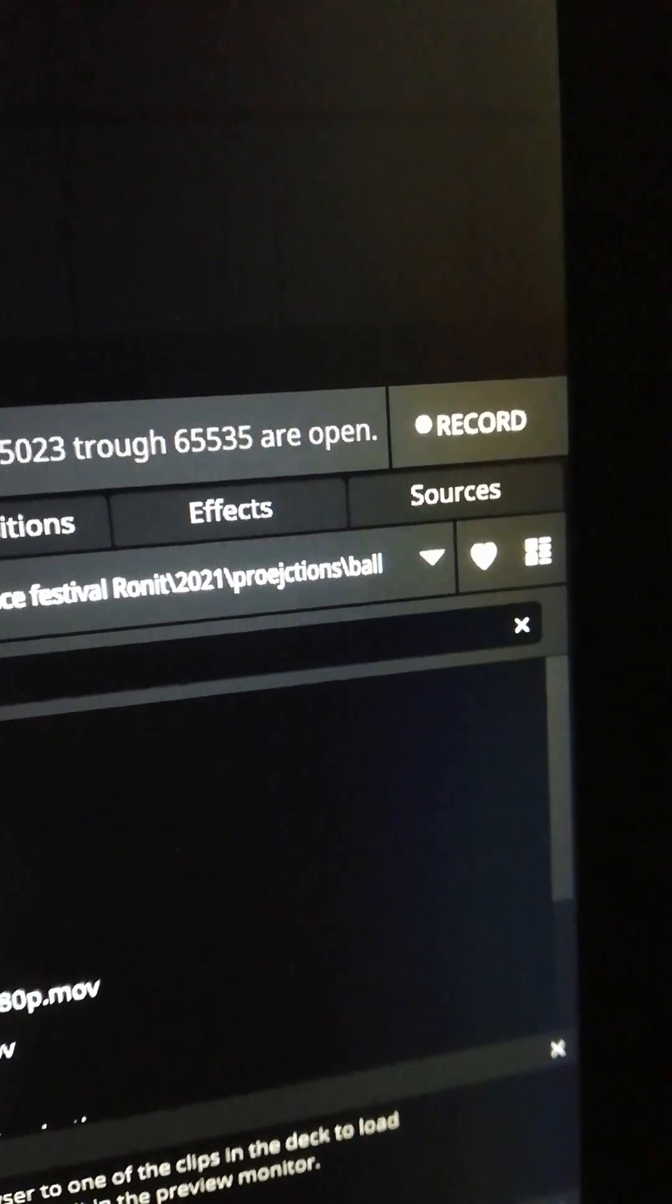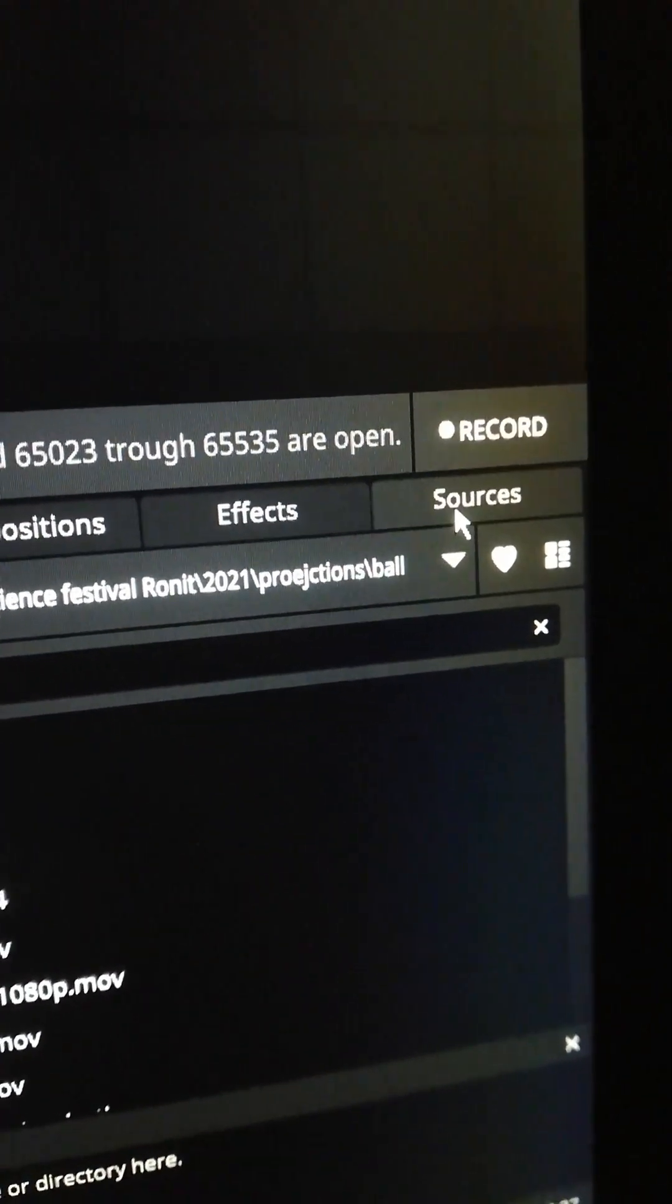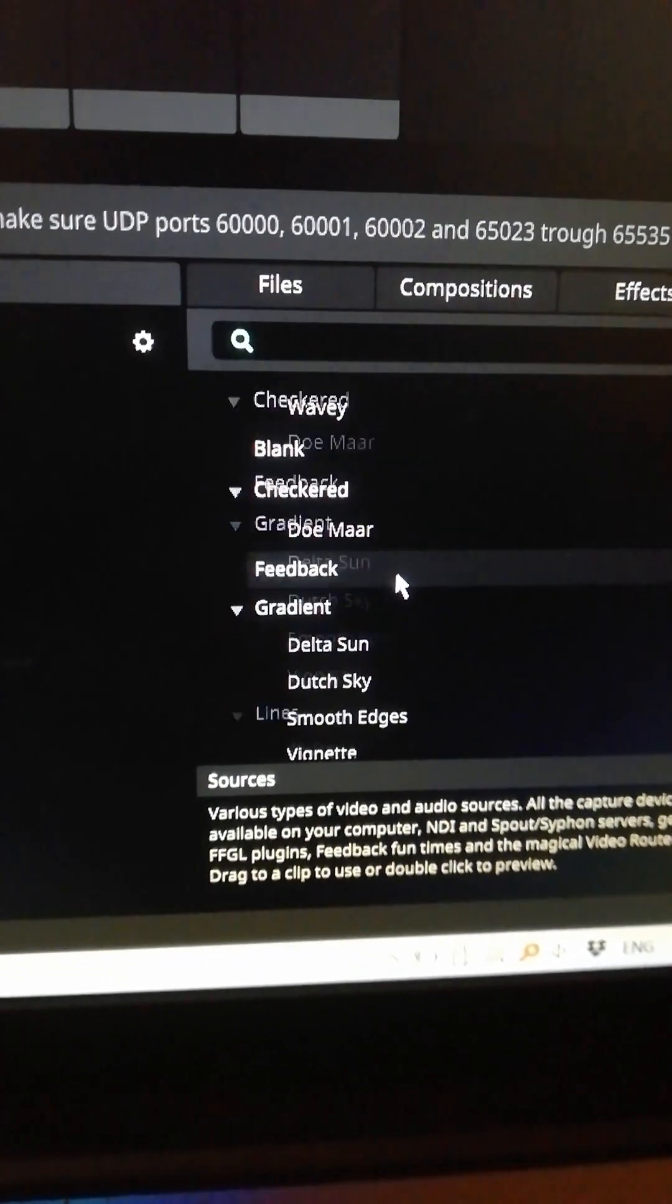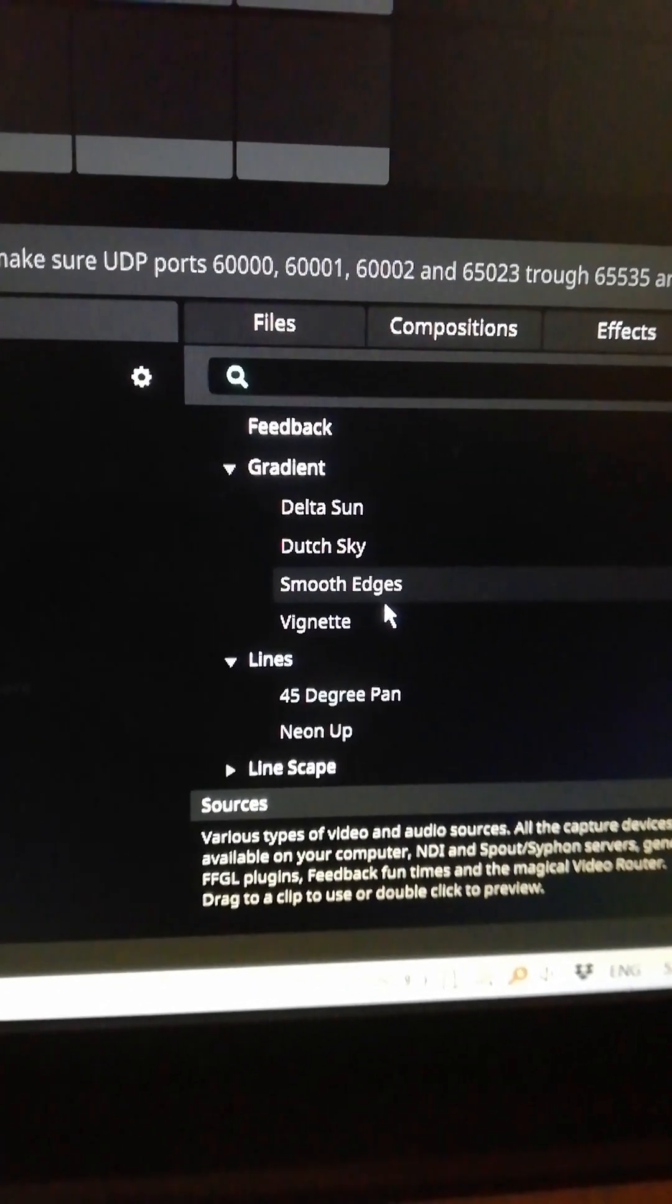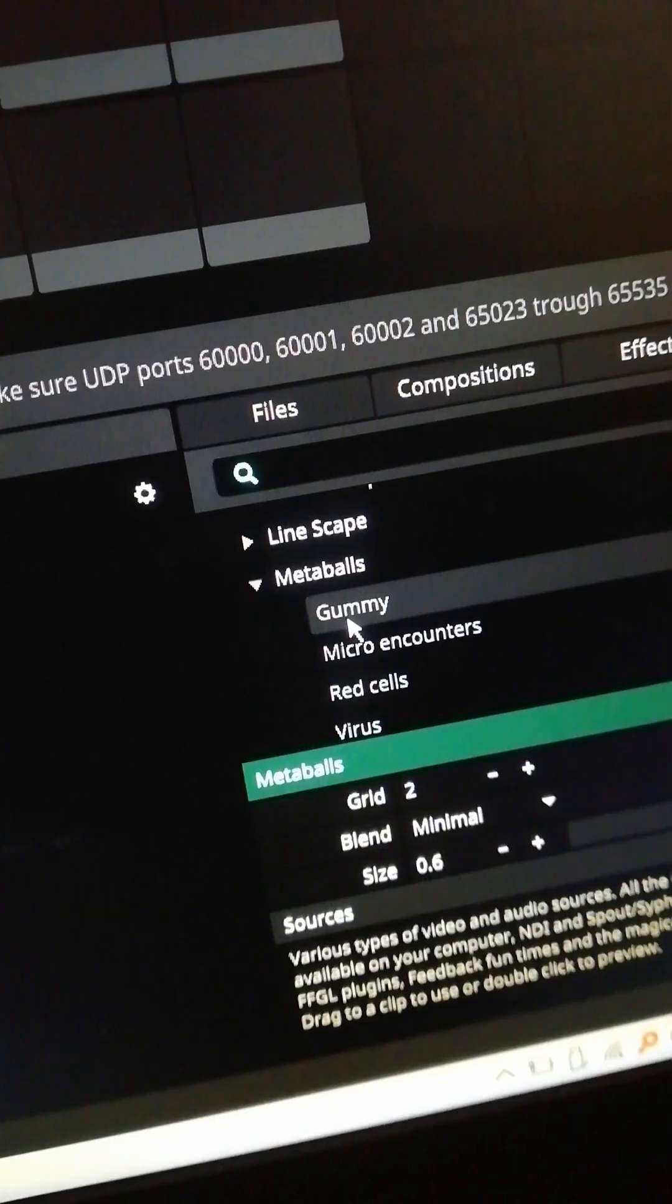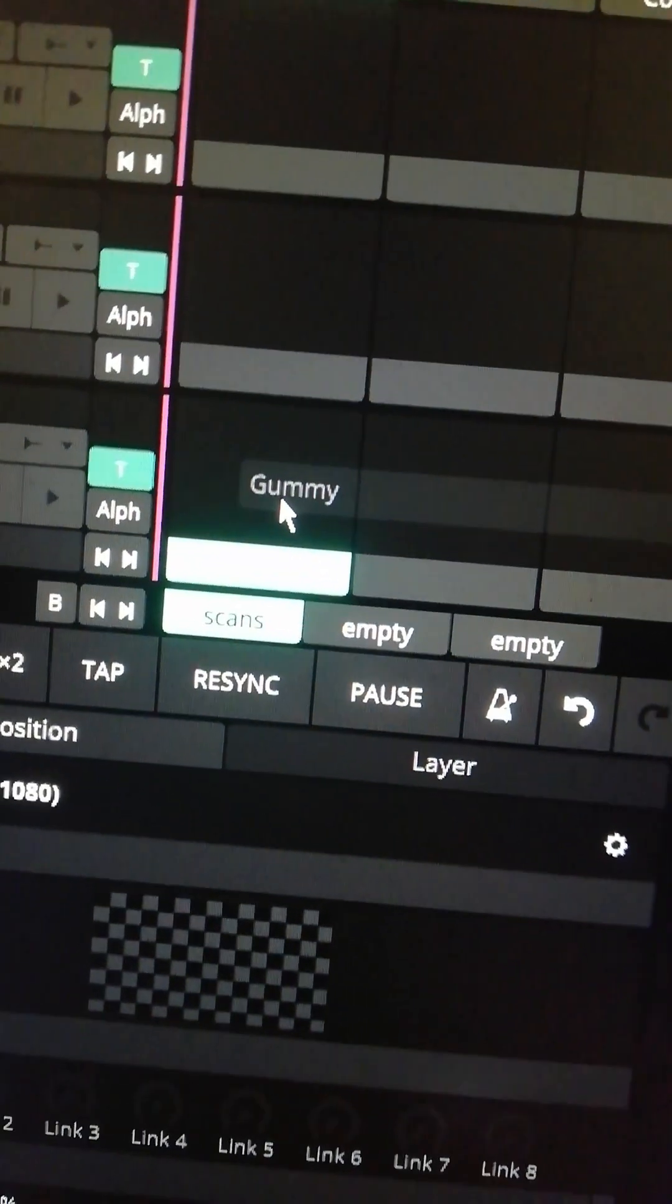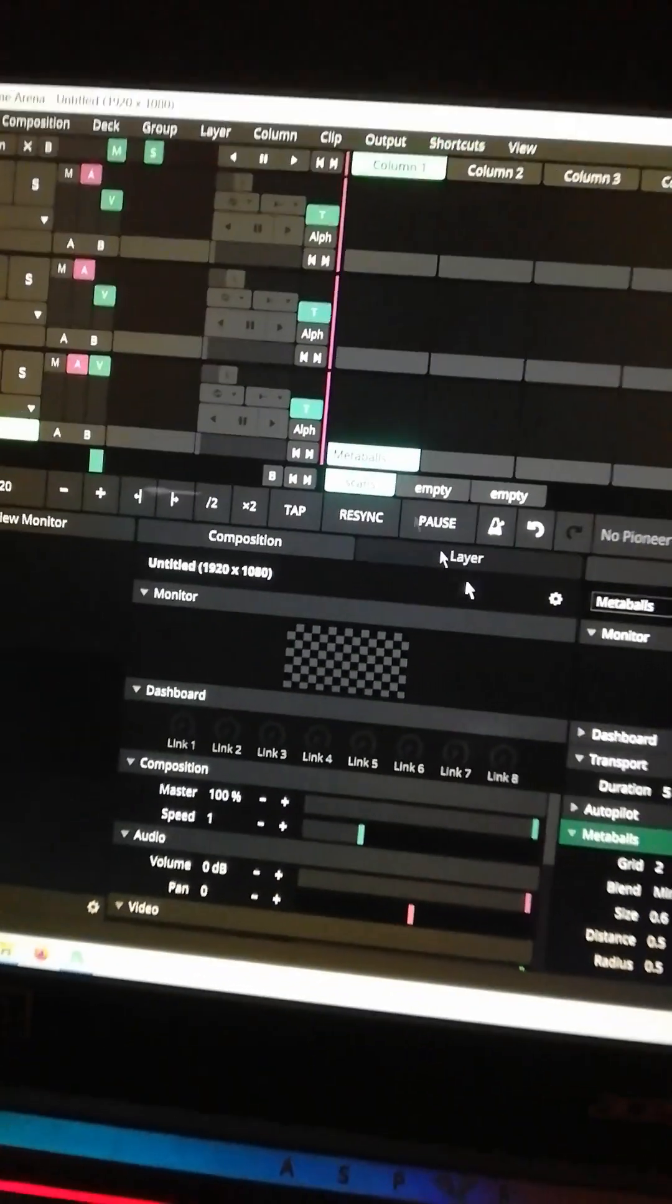On the right side you will see the resources tab. You will find here many pre-made animations which you can use. Go ahead, just pick one randomly and place it on the first layer.